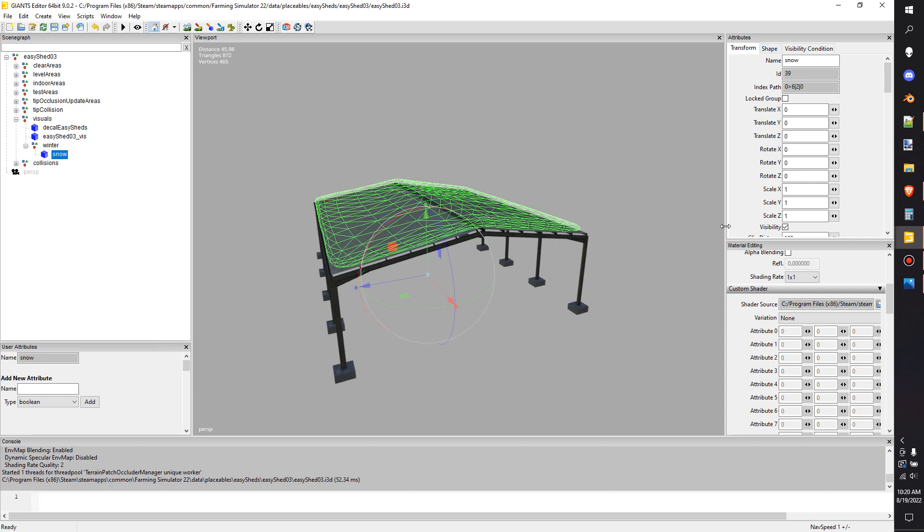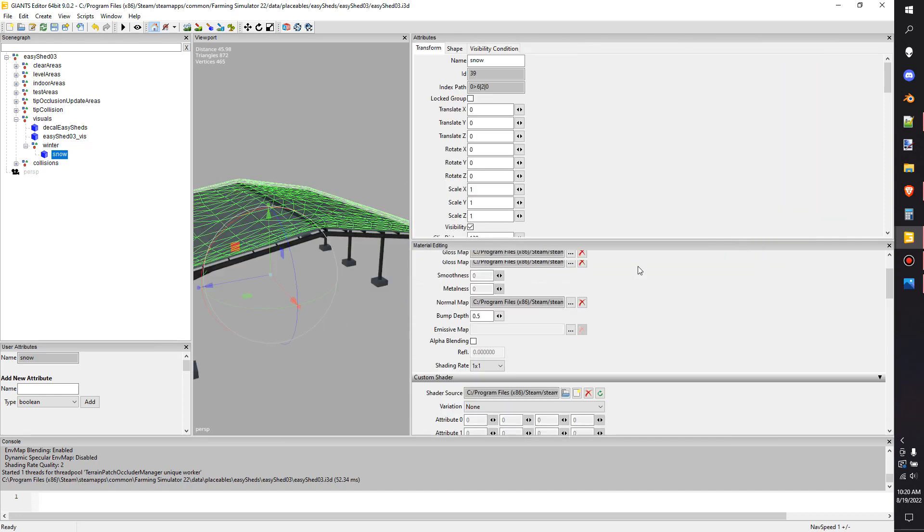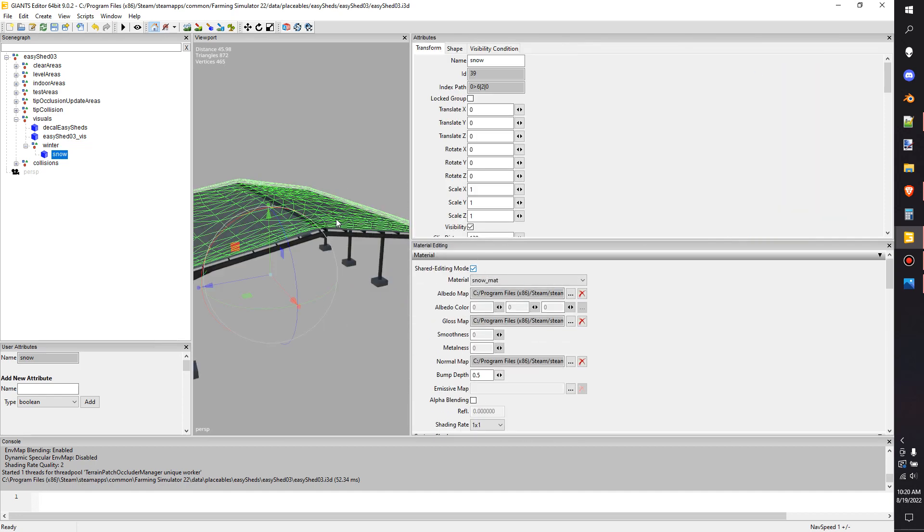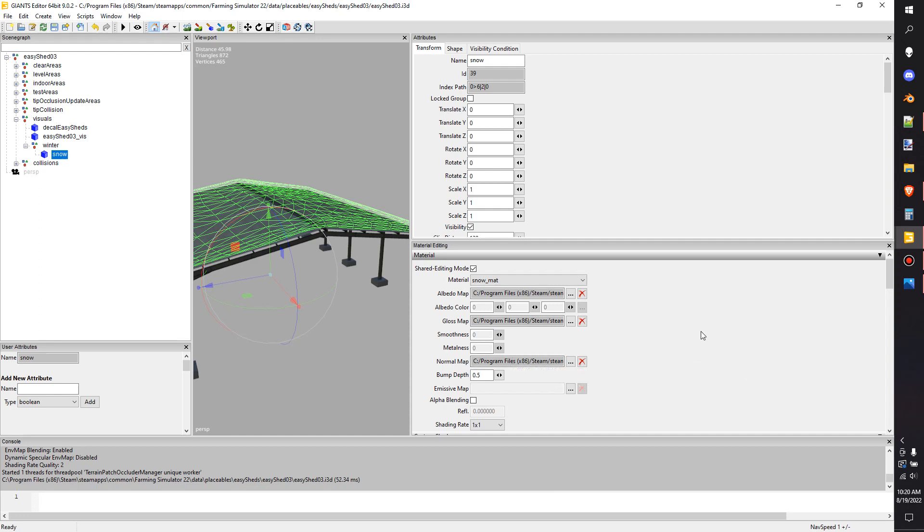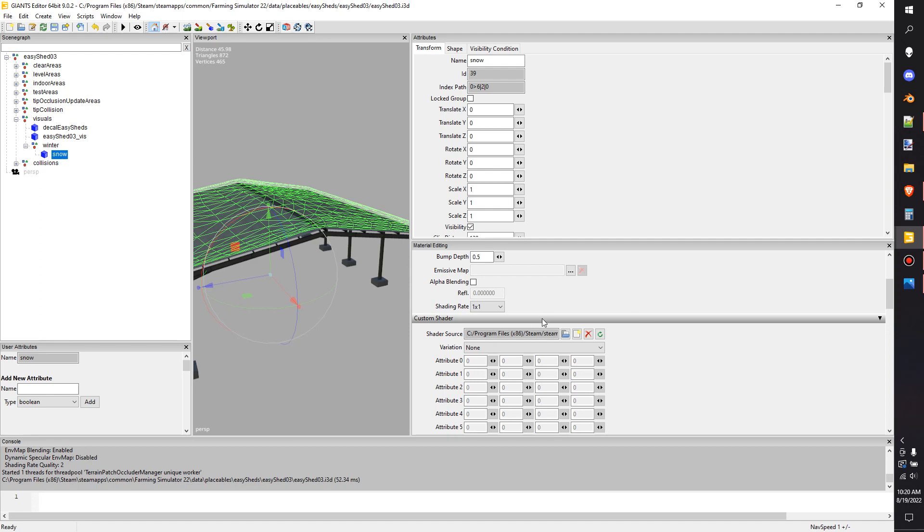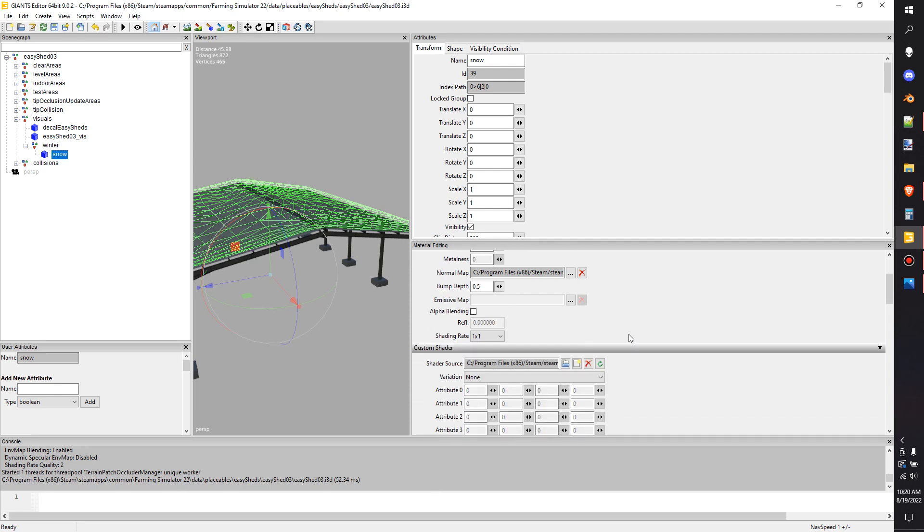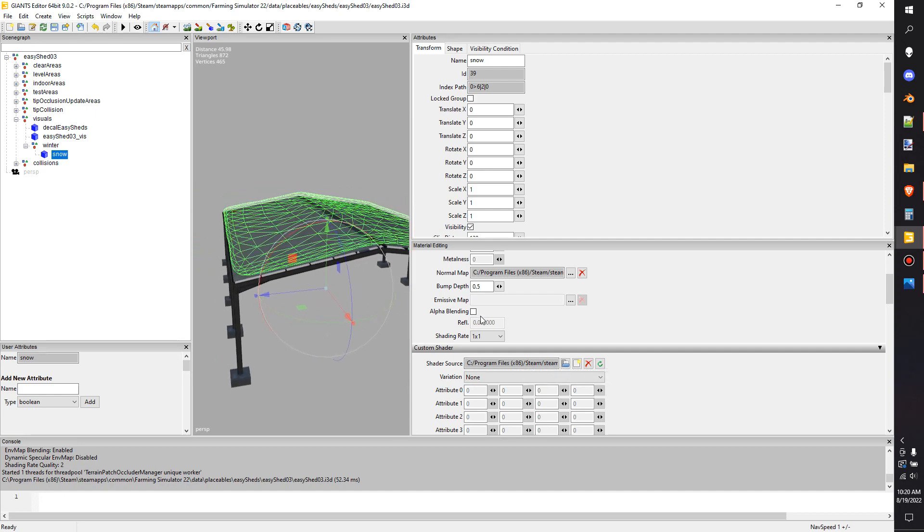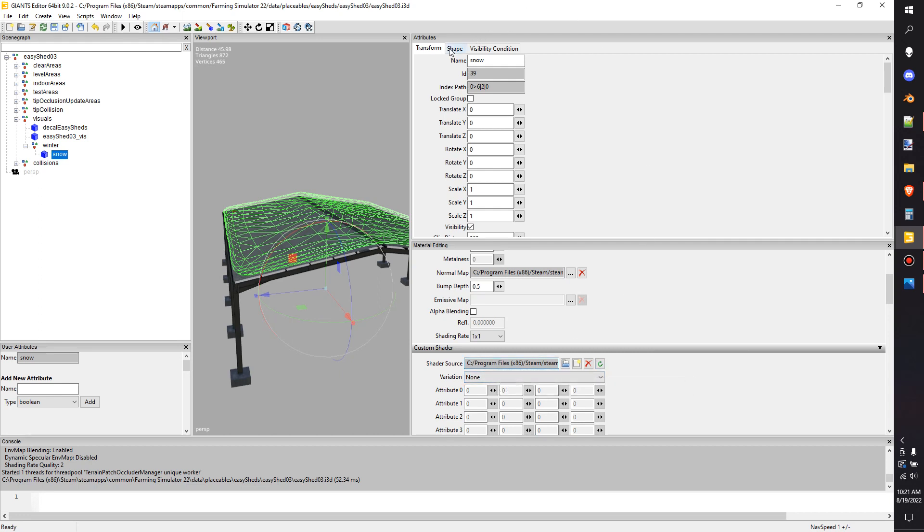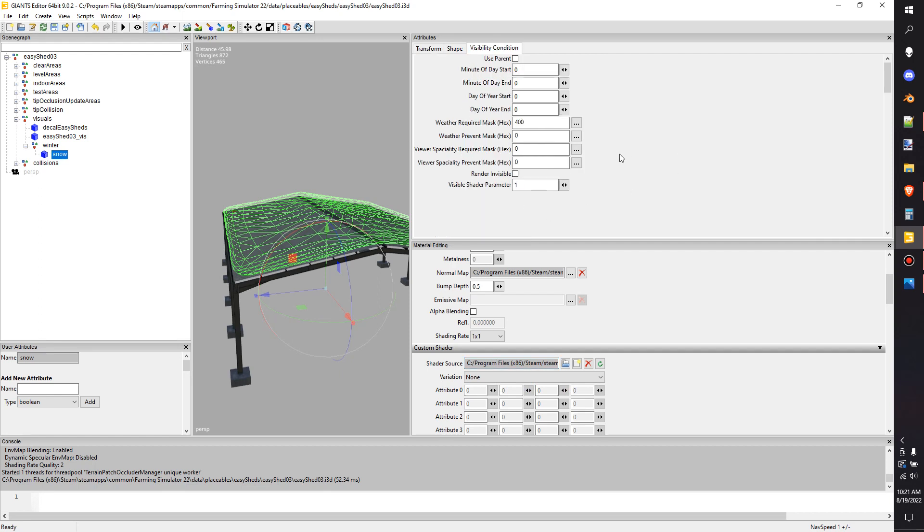Now let's click on the snow. The first thing I notice is that it has textures. It says it's a snow mat, snow diffuse, snow specular, and the snow normal. Now you can make your own snow, basically using the in-game stuff. You just track down these textures and you assign it. And then here, snow heap shader. So it looks like it uses these textures and whatnot with this shader. And then we're going to jump up here to visibility condition. And this is weather mask hex.